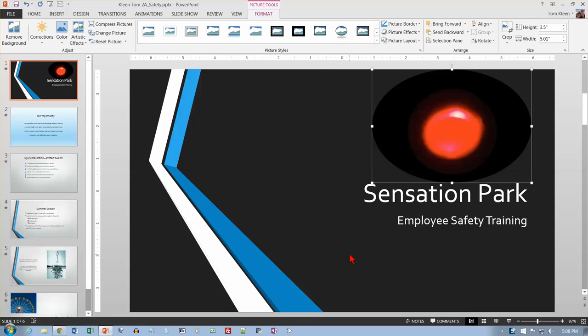We're in the Go Office 2013 textbook and this is the second video in the second chapter of PowerPoint on Project 2A. We're on page 785. Activity 2.11 is inserting a text box.